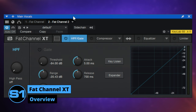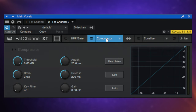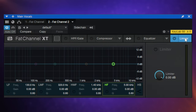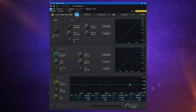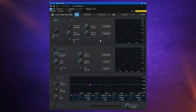When you first insert Fat Channel XT it's probably going to look something like this. We can see the high pass filter controls and the gate controls, and if we want to use the compressor we just click on its name at the top and it slides into view. The same is true for the equalizer and the limiter. This is the default mode, but I much prefer something called stacked mode, which we saw at the beginning. We can switch to stack mode by clicking on this icon here and then we can see all of the components at the same time.